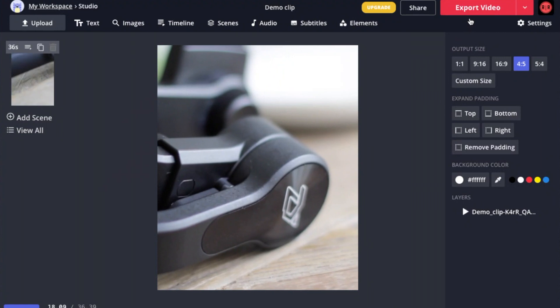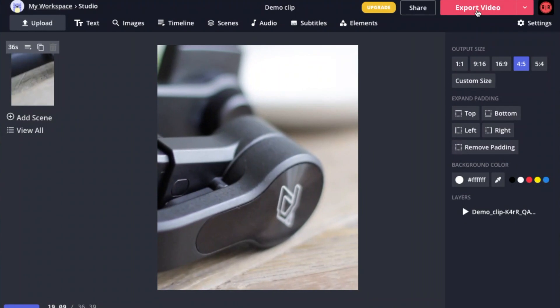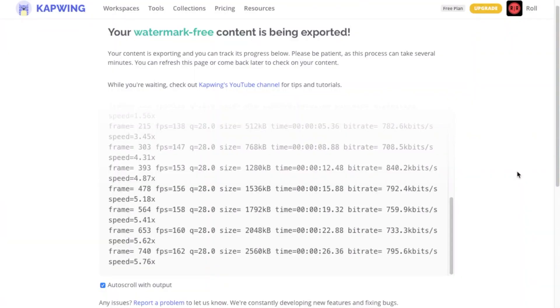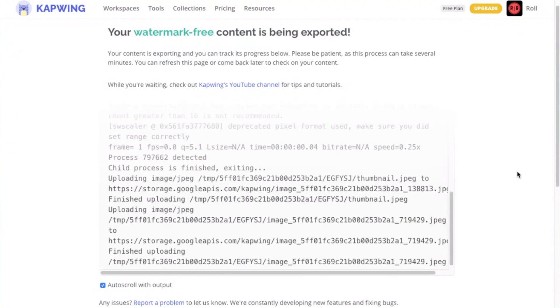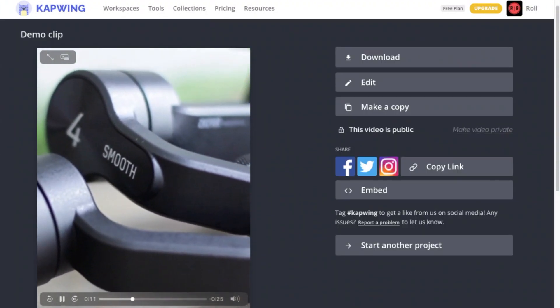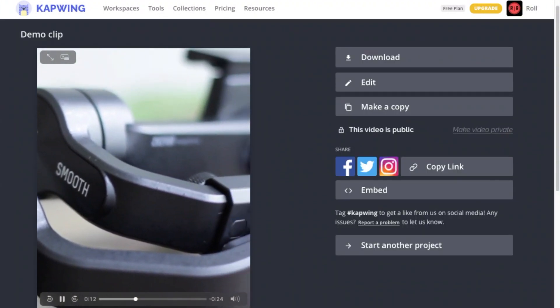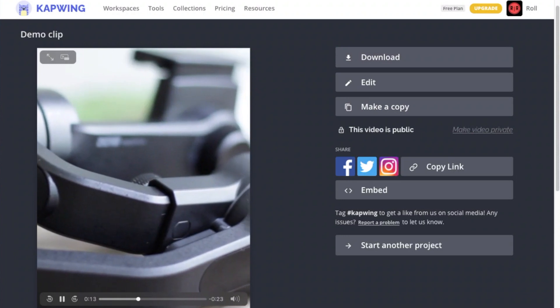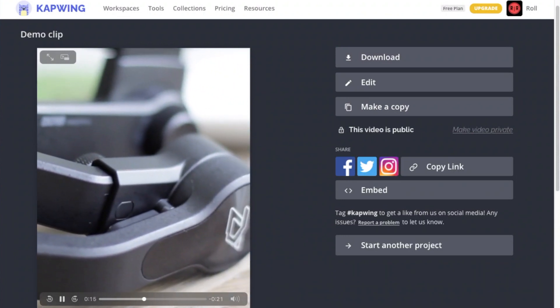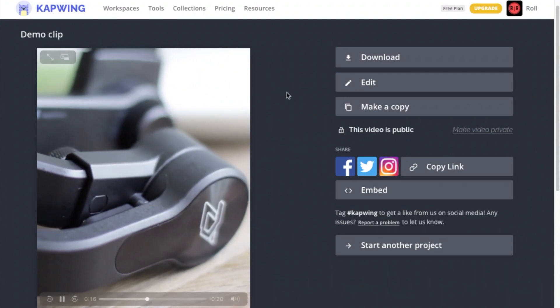Once you are happy with how it looks, you can now go ahead to export and download your video. Give it a couple of minutes, and there you have it. Resize video just the way you want using Kapwing.